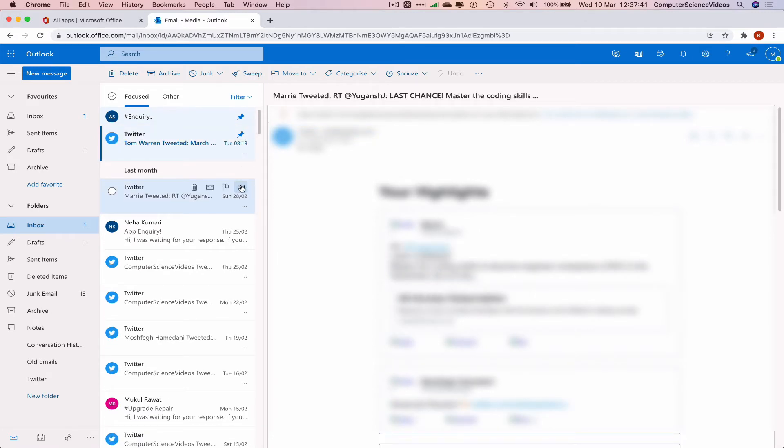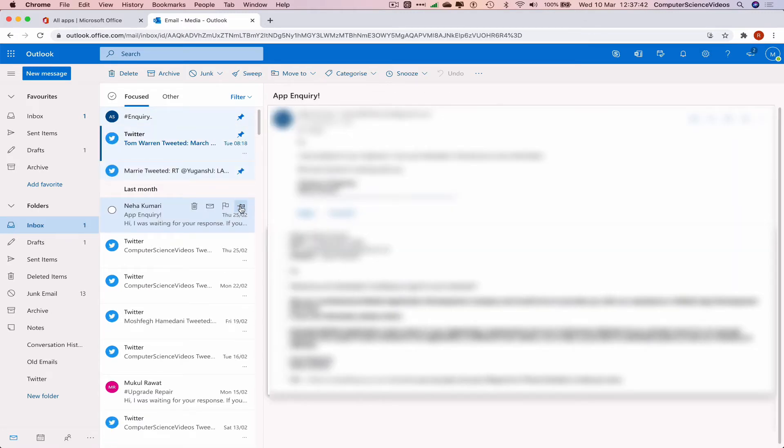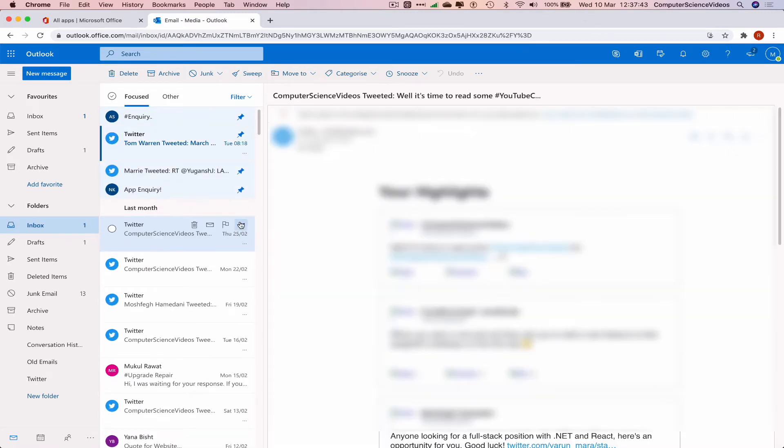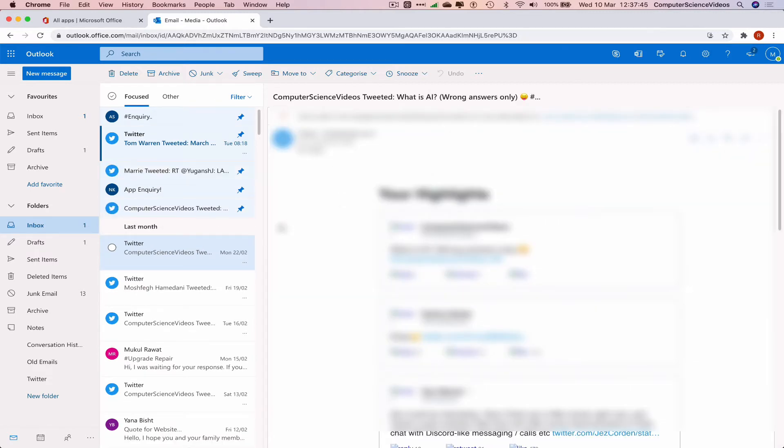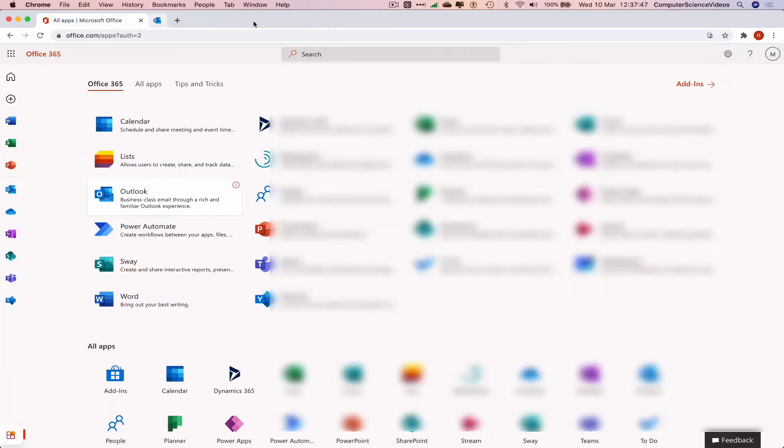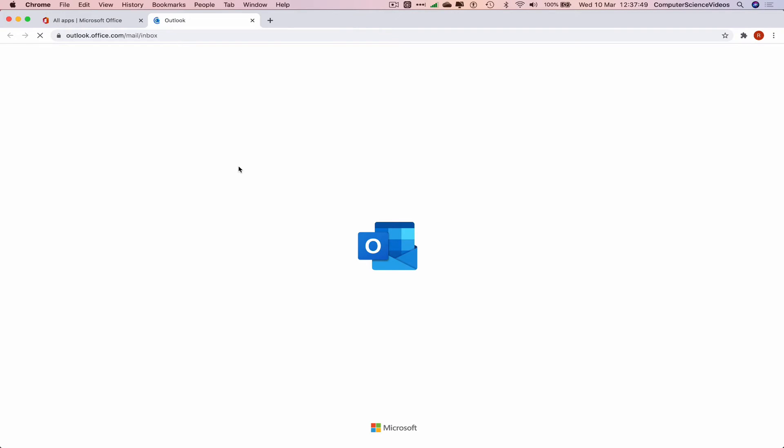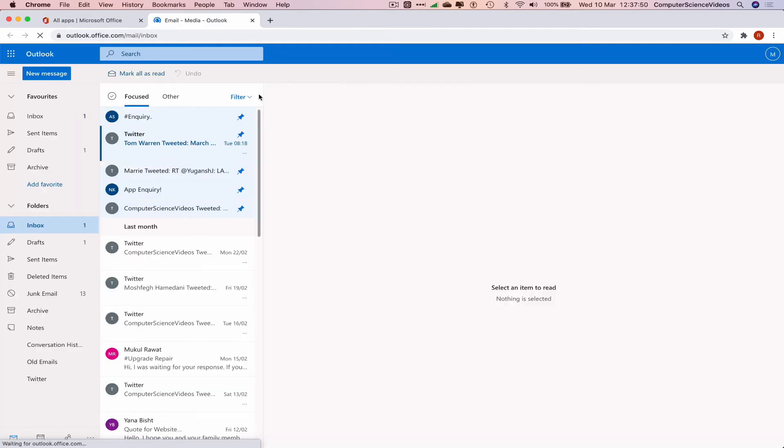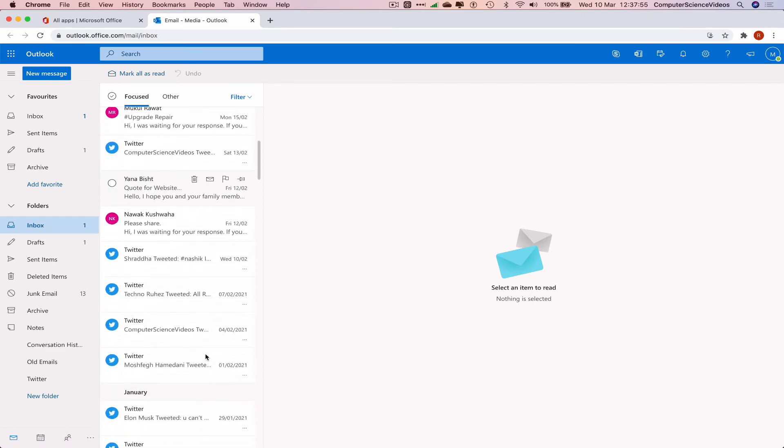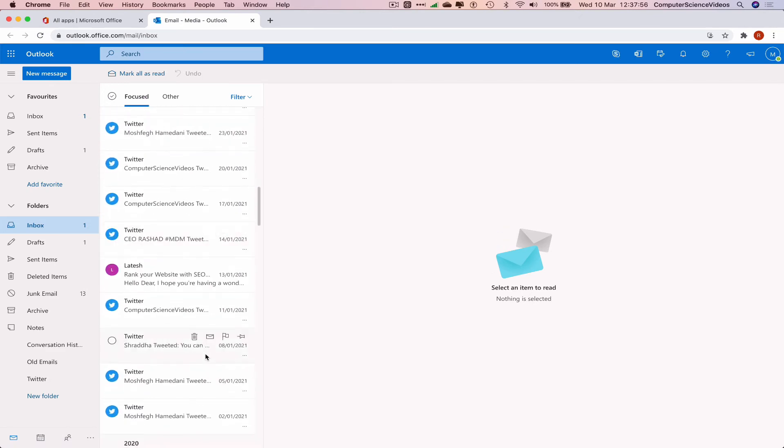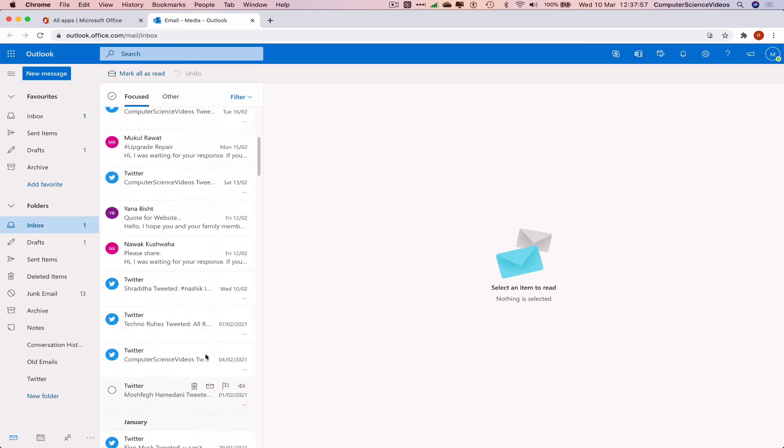Now all these emails stay pinned. If I close Outlook and go back to Outlook, all these emails remain pinned to the top of the list. This means if I ever have a thousand emails...